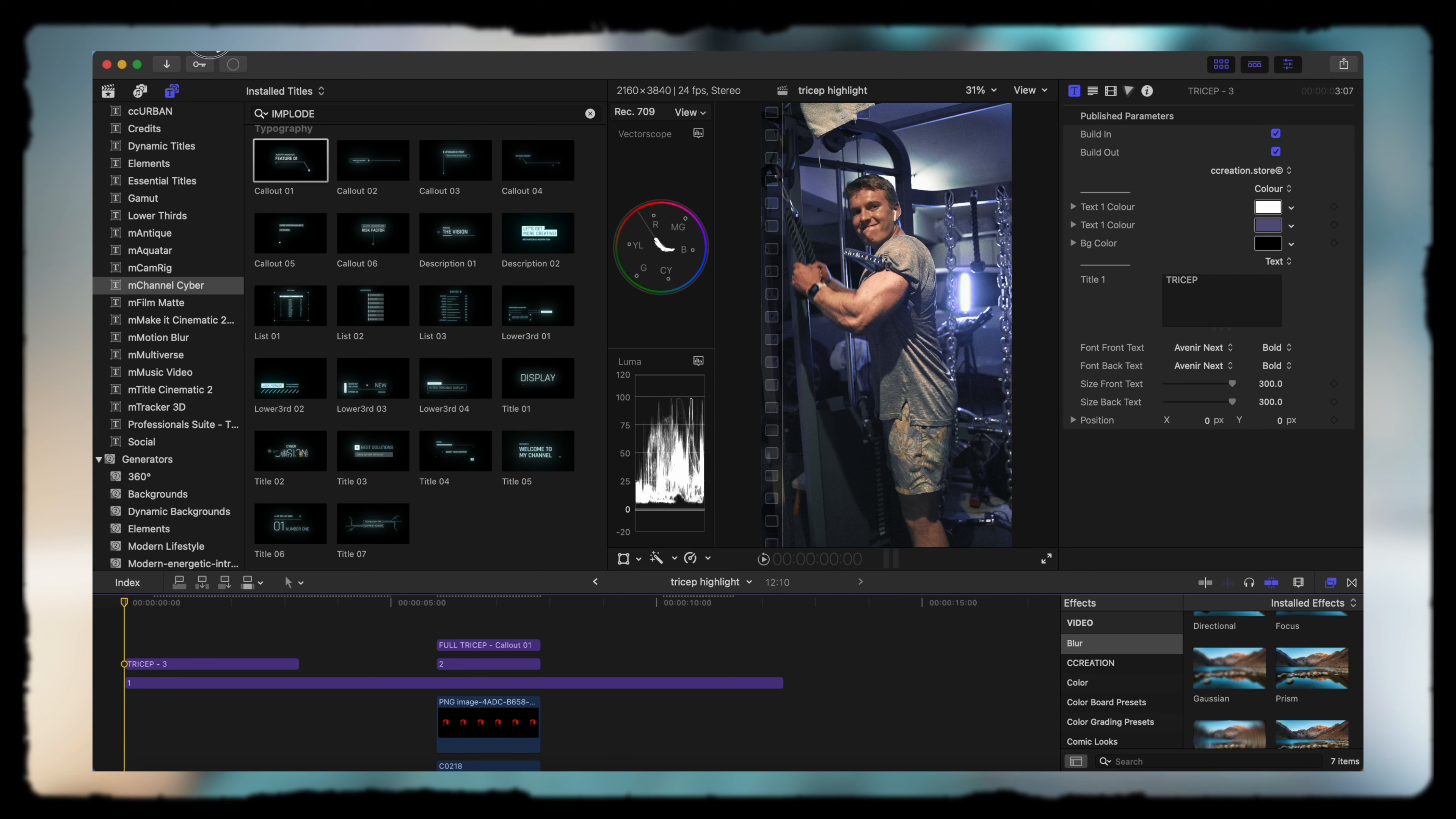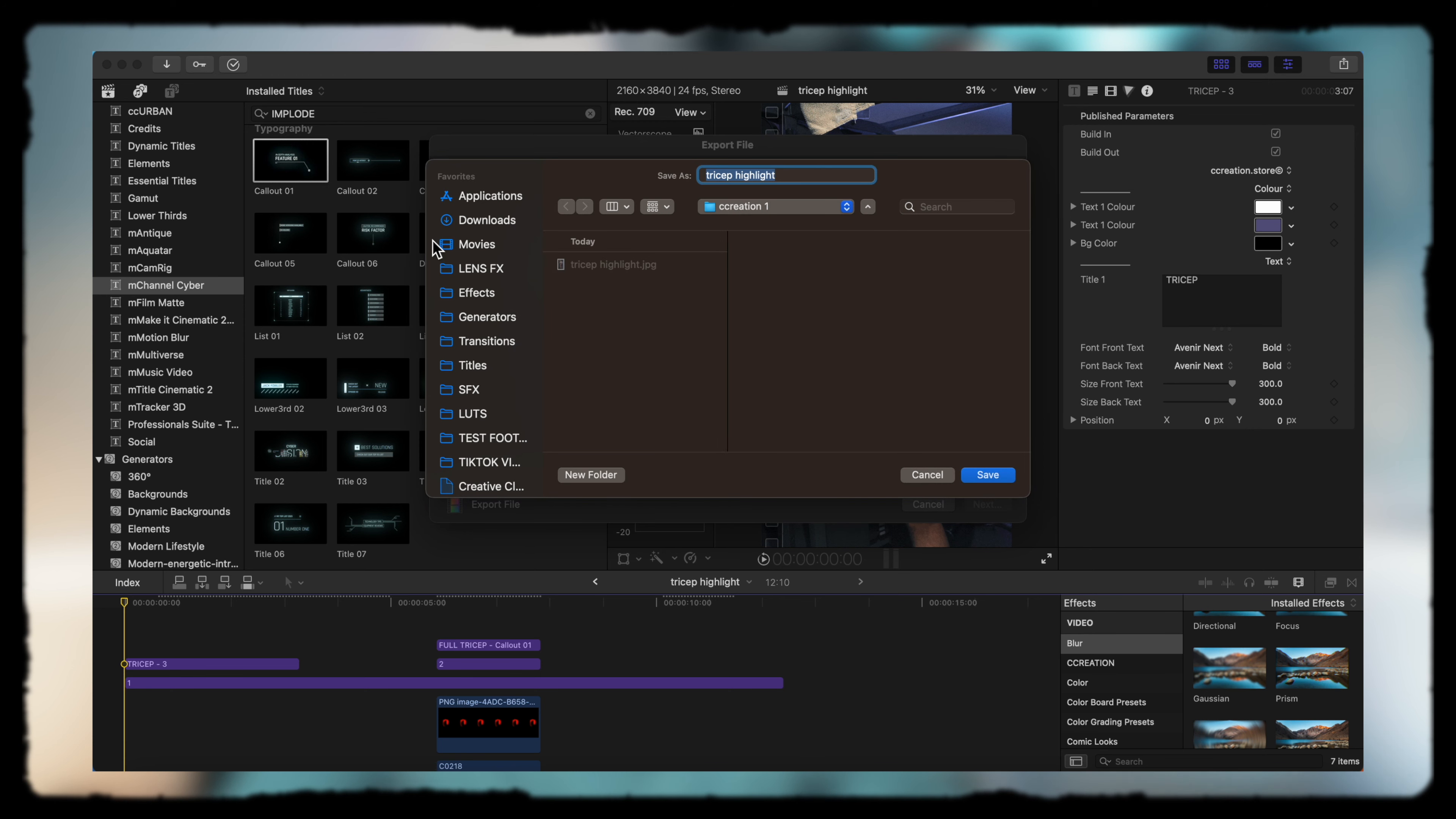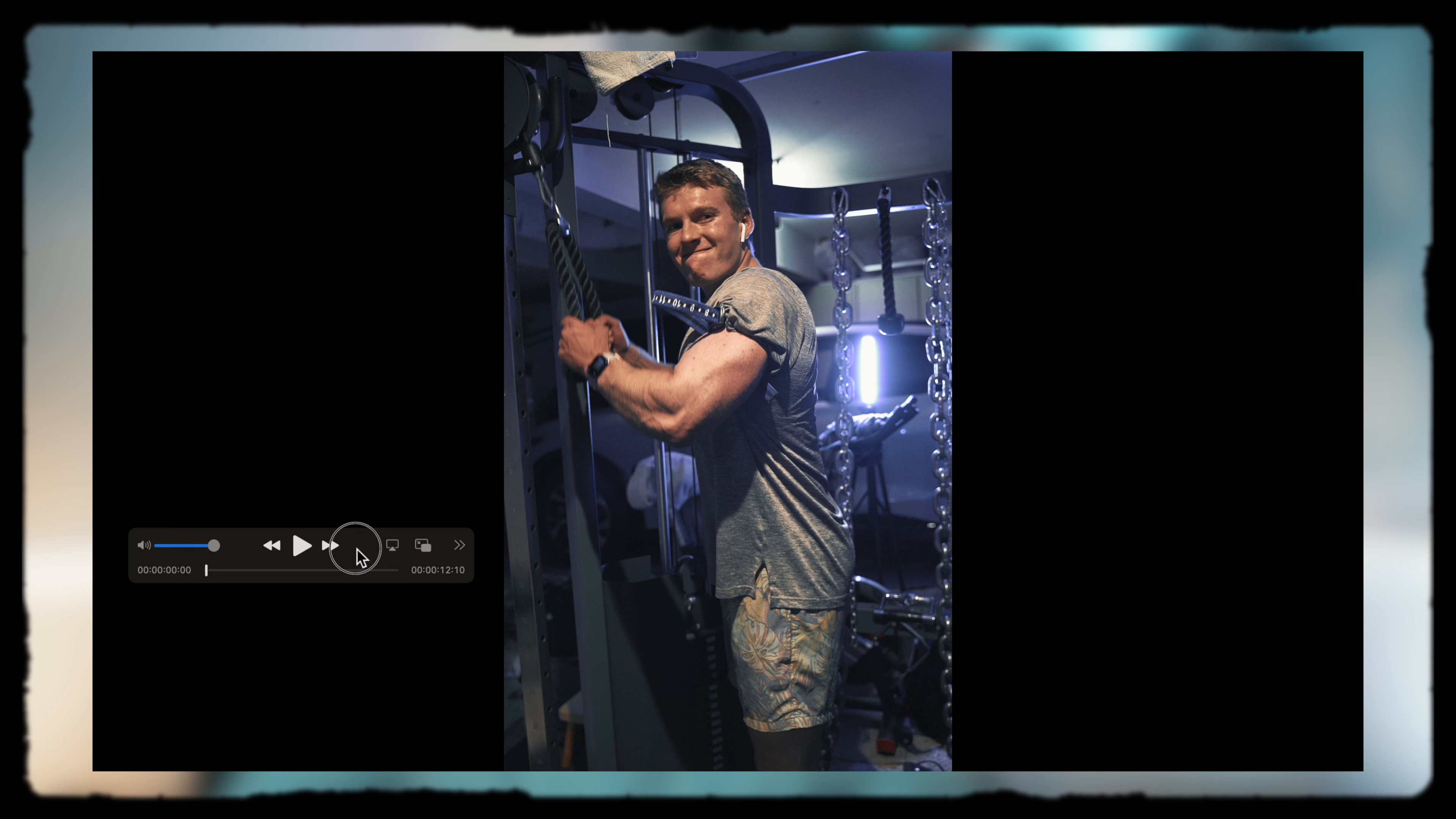Now you're going to hit file, share, export, and we're going to name this final tricep highlight, so we know this is the one that wasn't the picture but the actual final one itself.